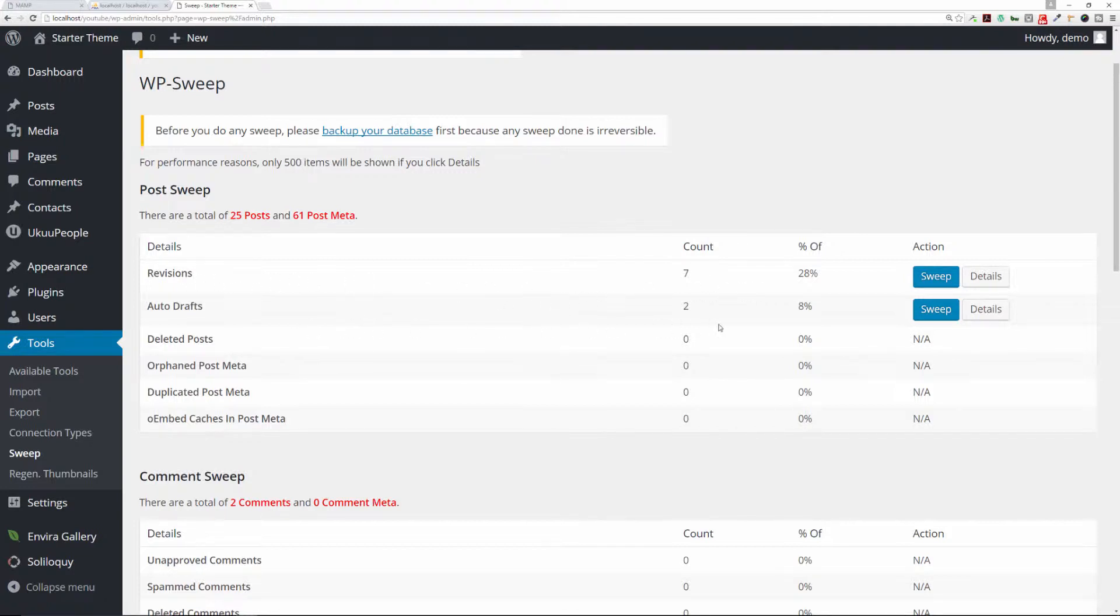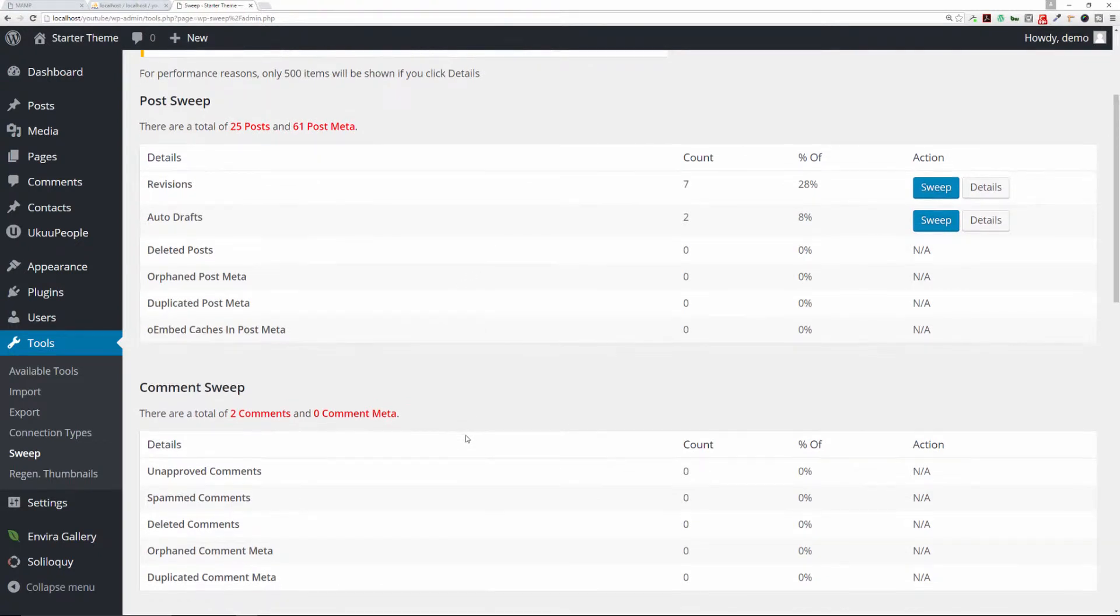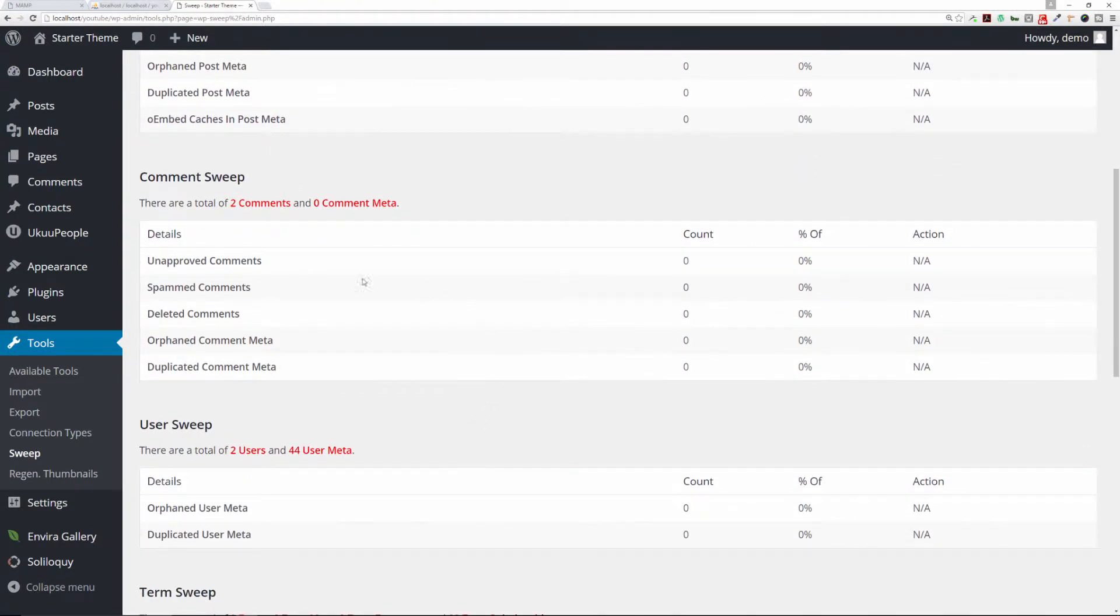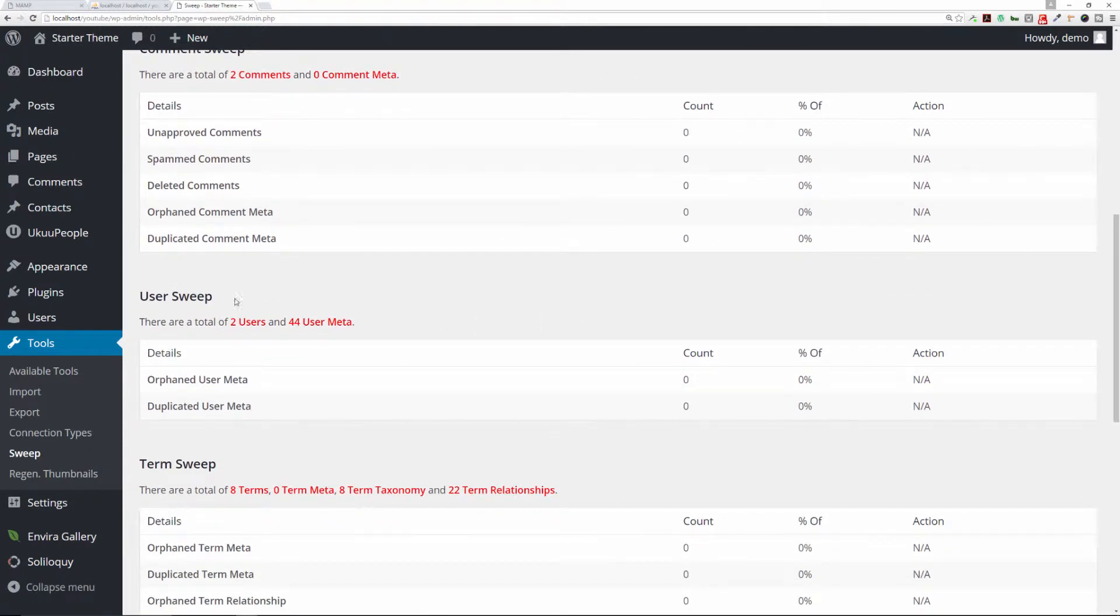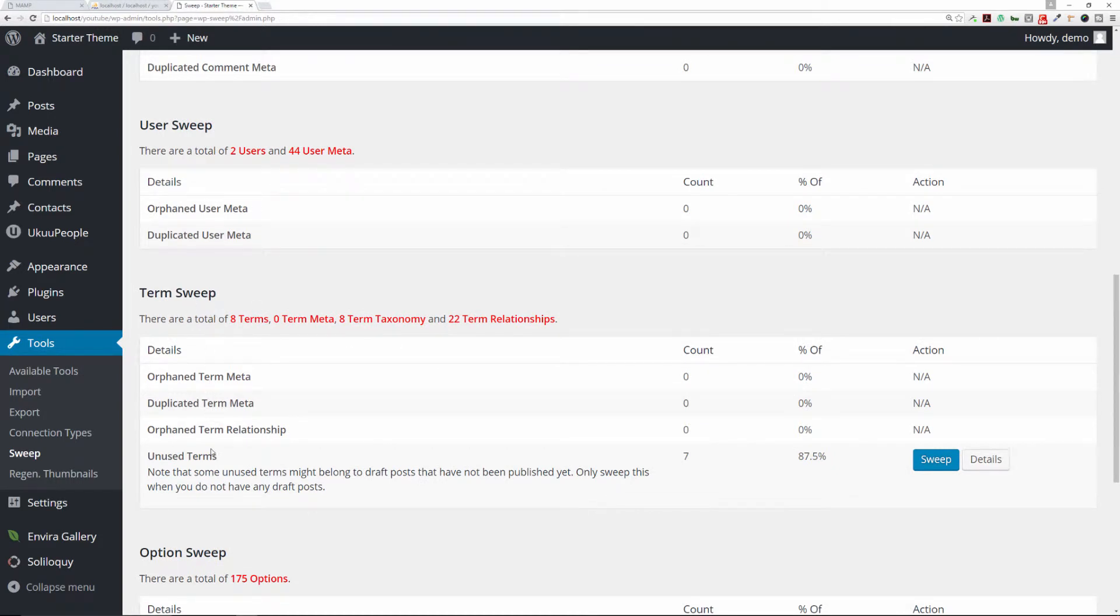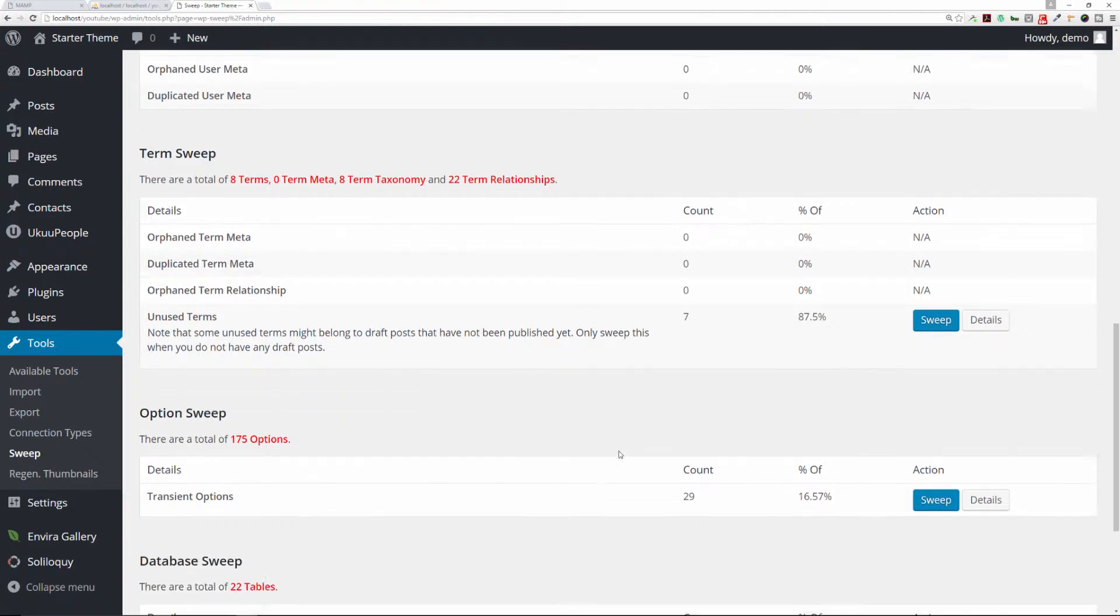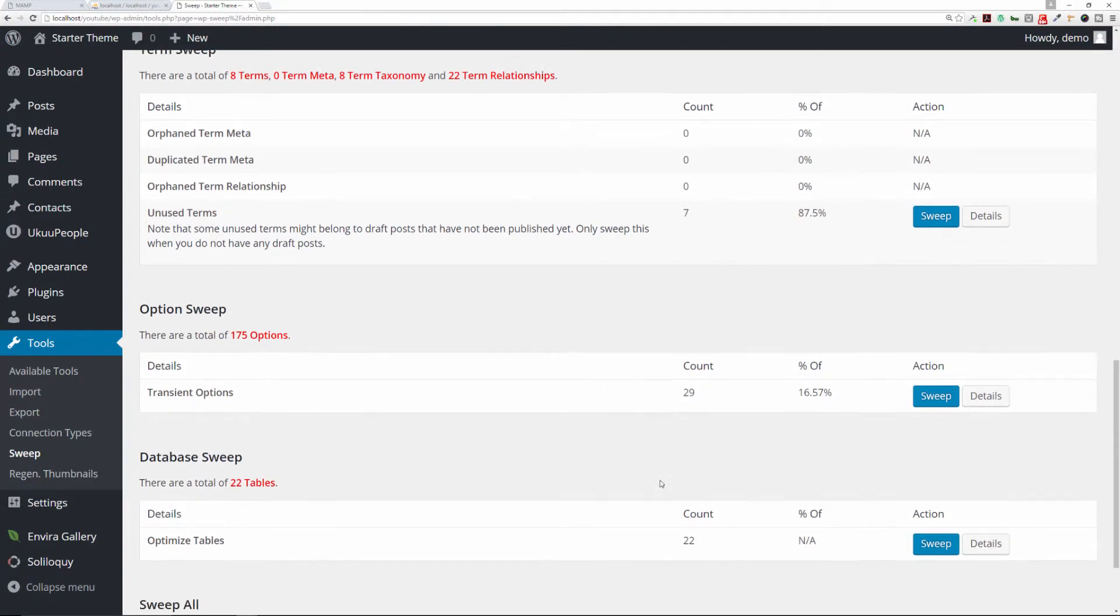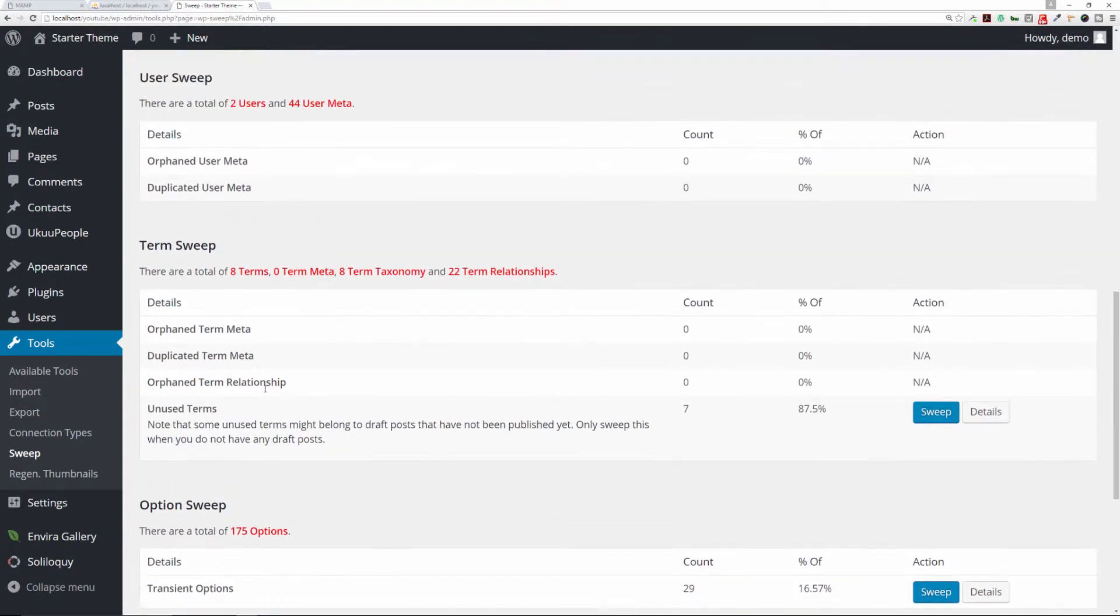In your website, if you have any unapproved comments or spam comments, it'll show it here. User sweep shows you any potential orphaned data or duplicated data, and term sweep as well gives you more information on these unused terms. Option sweep shows you any transients that you have there, and then also shows you your database tables. Currently, we have 22 tables in our database. That's because we have other plugins that have created custom tables in our database.